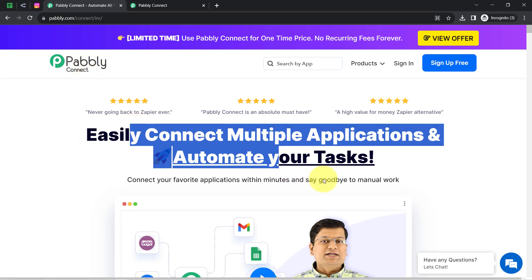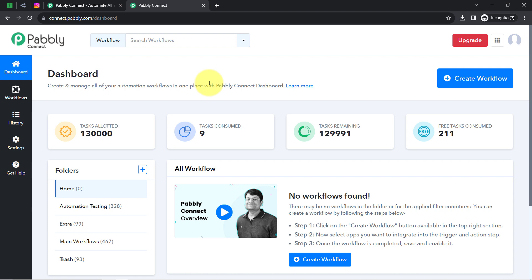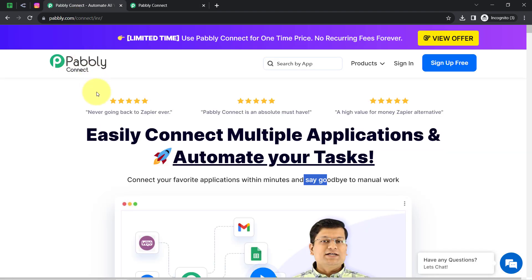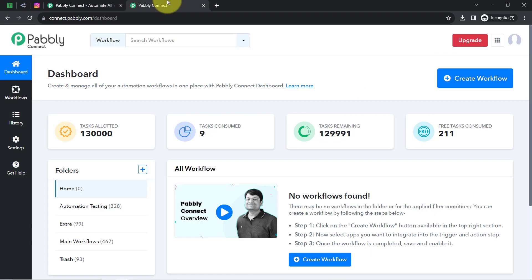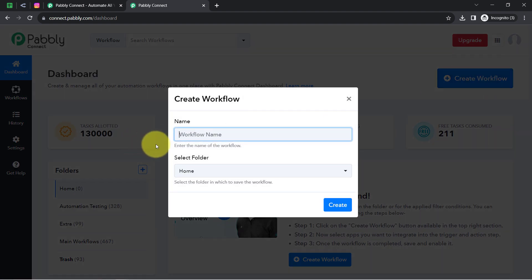I am an existing user of PabblyConnect, so I am already logged in here. You can create your free account in PabblyConnect in just two minutes from the sign-up free button. In the free account, you will also get free tasks to test these kinds of amazing automations. Once you log in and reach the dashboard of PabblyConnect, click on the create workflow button and provide a name for your workflow.